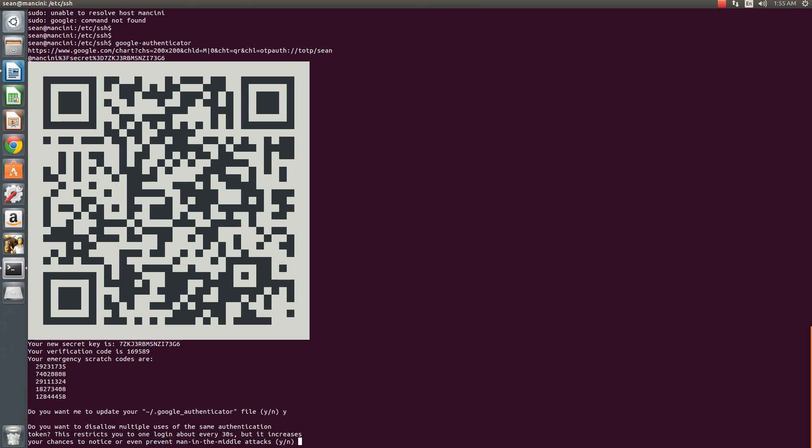This will allow the code to be used only once within a 30 second window.